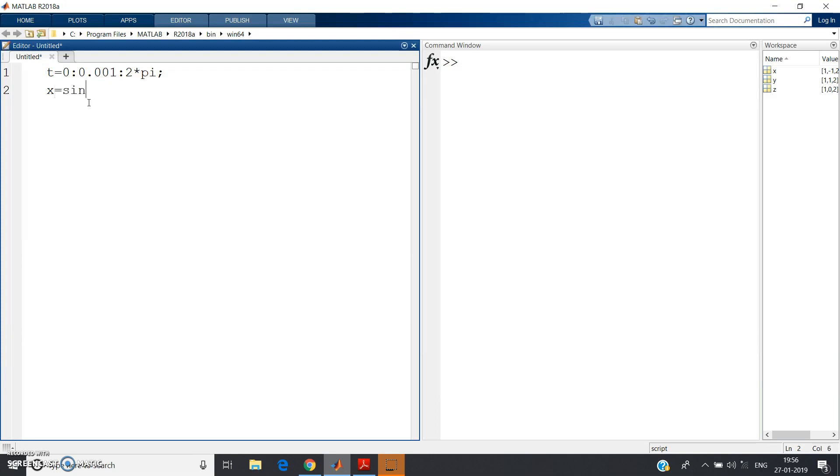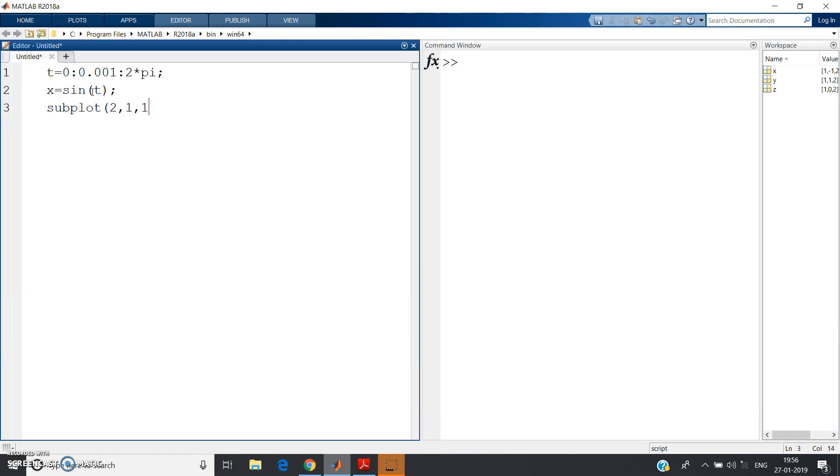Now let me give the input - that is the input which is coming from the function generator as sine of t function. Now subplot(2,1,1), then plot(t,x).